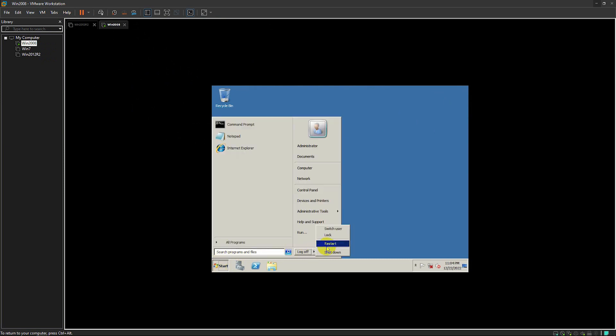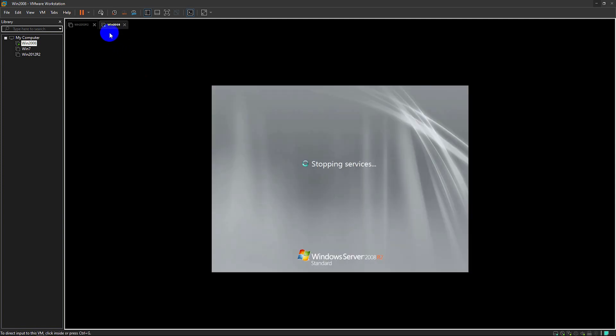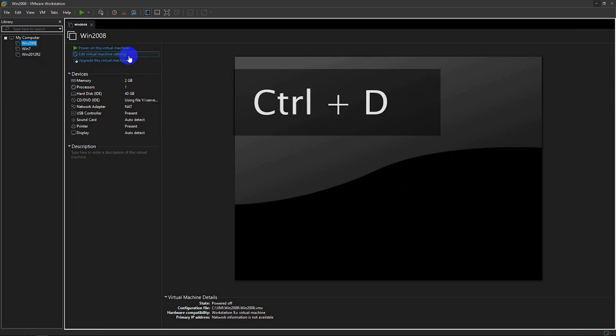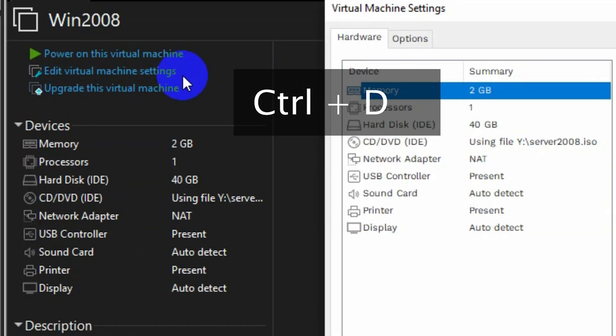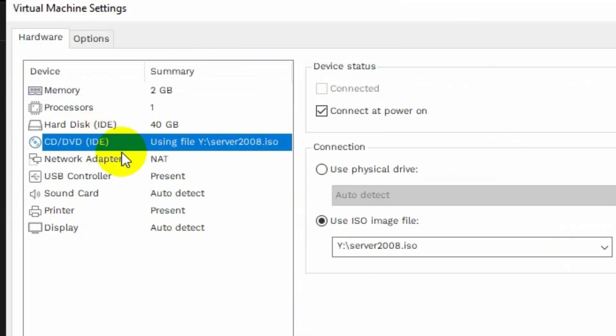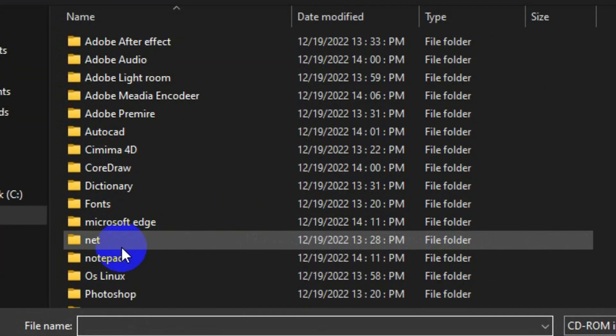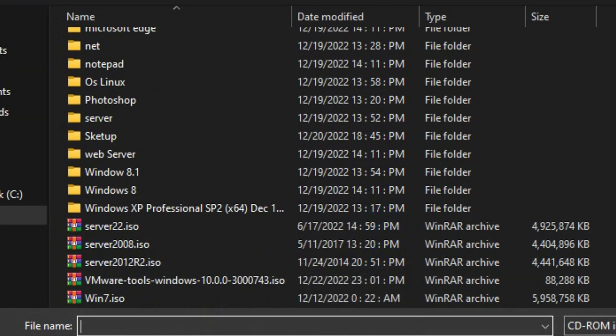In the virtual machine just press the shutdown button. In the VM panel, just edit virtual machine settings. On the CD/DVD IDE, click on use ISO image file, and browse to the location of VMware tool.